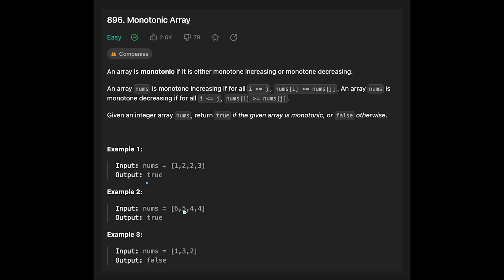Example 2 is a monotone decreasing array, so the output is true. In example 3, the first two numbers are increasing, but from index 1 to index 2 we find decreasing numbers. That's why the output is false.